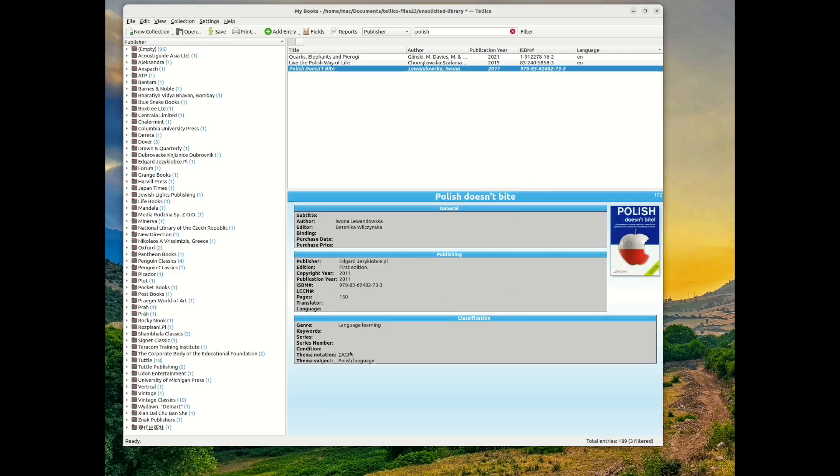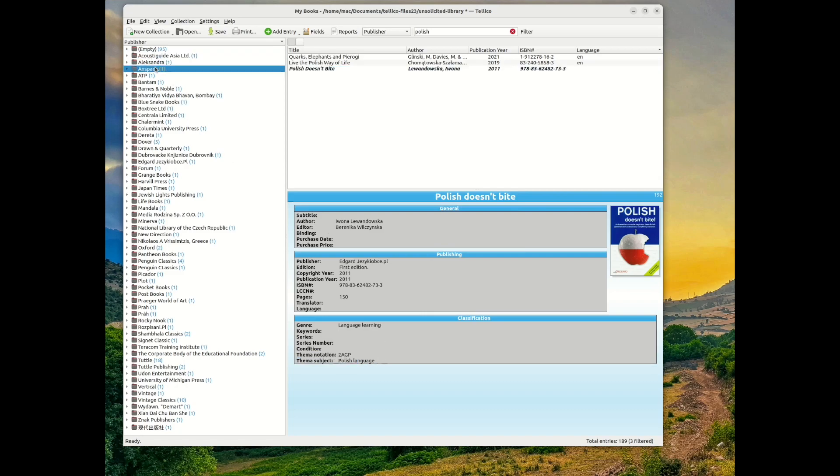Once I saved the updates to the collection, I was able to use the thema notation for searching for the book.